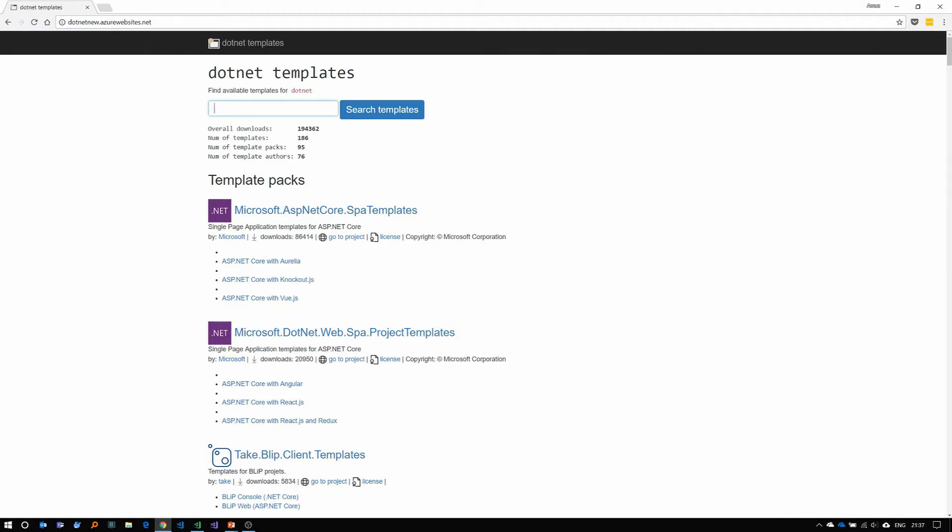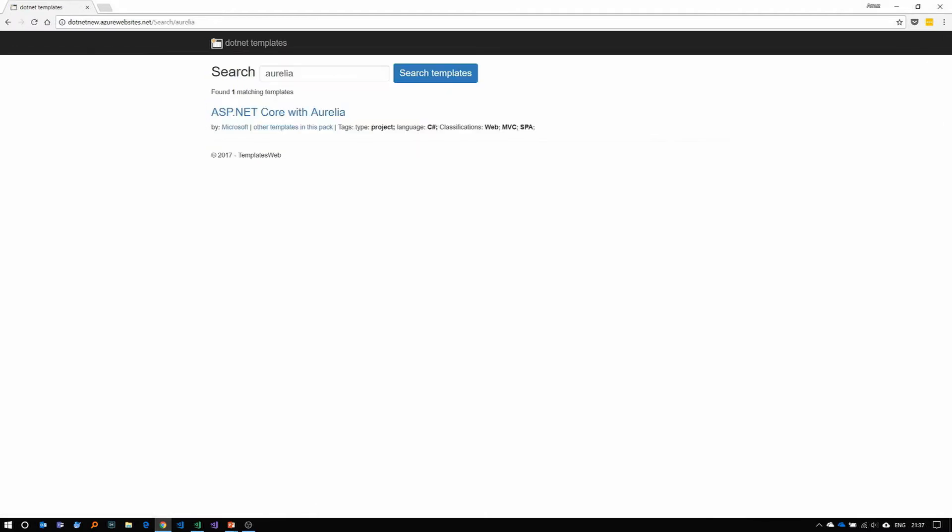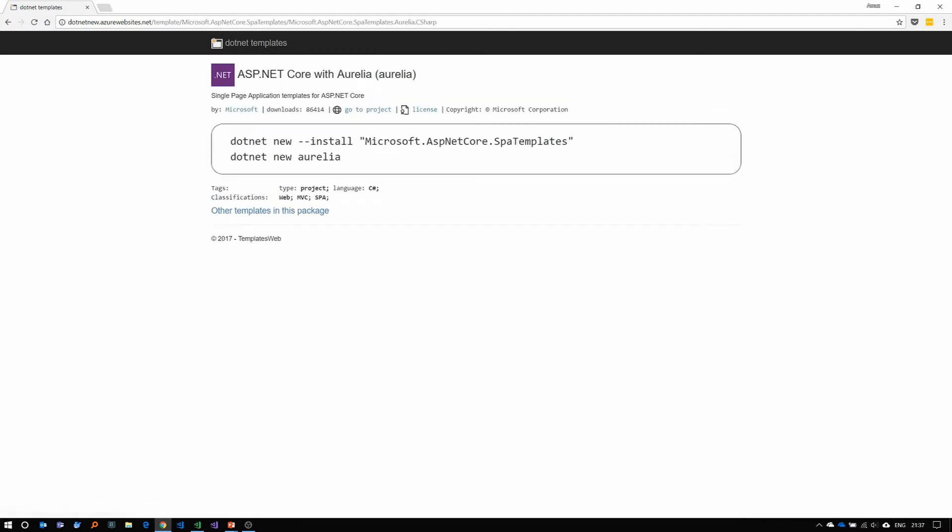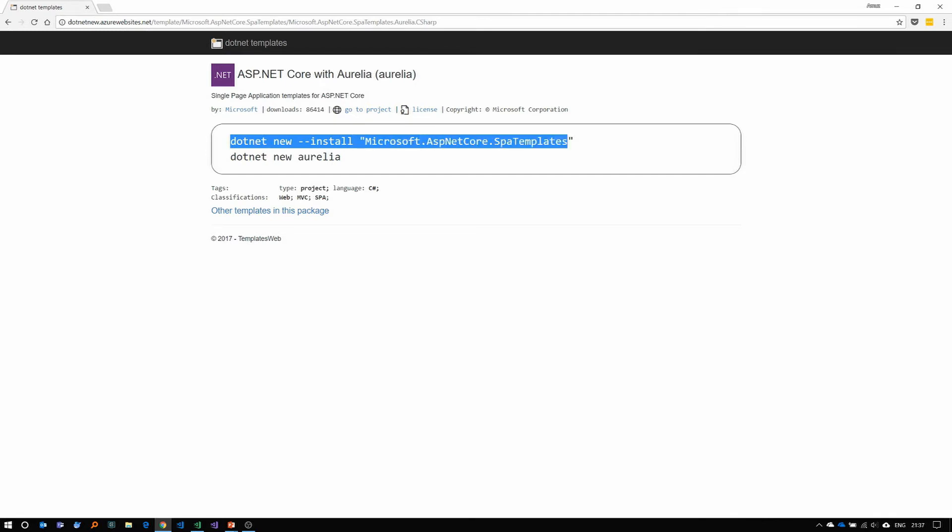Let us search for Aurelia and we get this result ASP.NET Core with Aurelia. If you click that, the site provides you with a command line instructions to install the Aurelia template. As you can see, you can use dotnet new install Microsoft.AspNetCore.SpaTemplates to install the Aurelia templates.